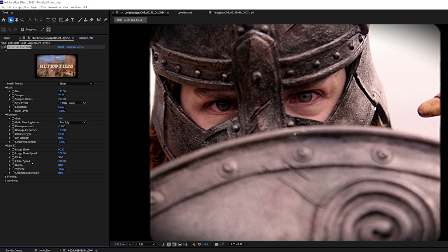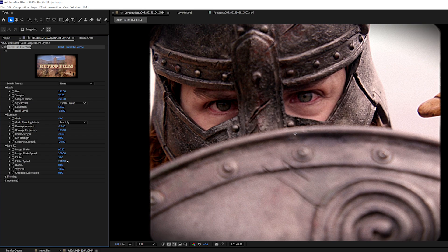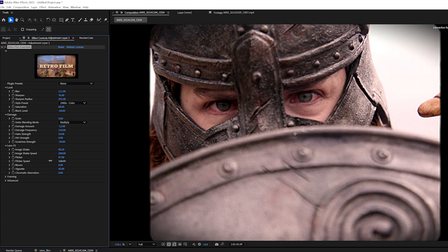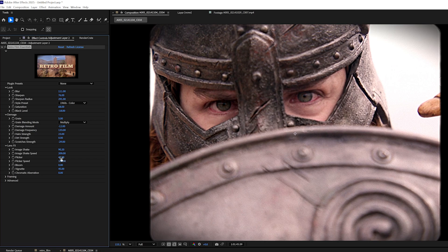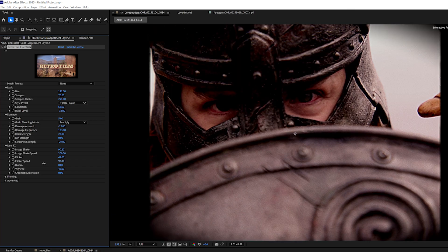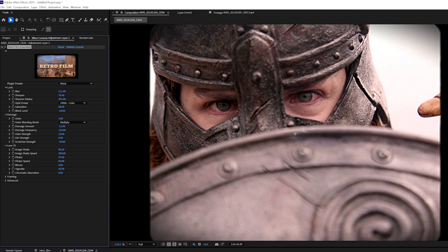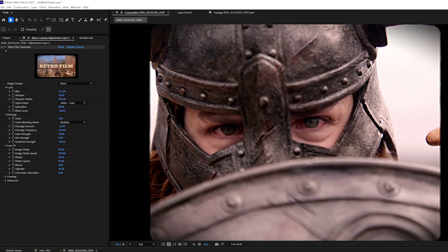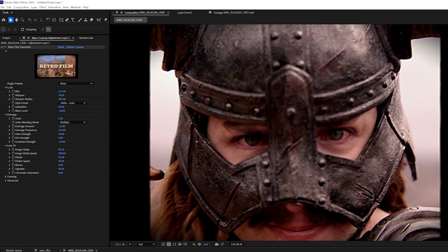And the flicker speed is, of course, how fast that flickering happens. Just so we can visually see it, I'm going to bring the flicker up a little bit higher. Maybe we can reduce the speed. And you can see that exposure shifting.